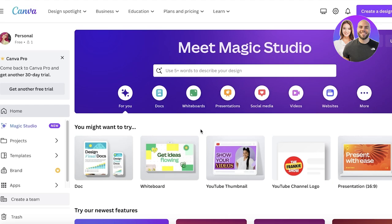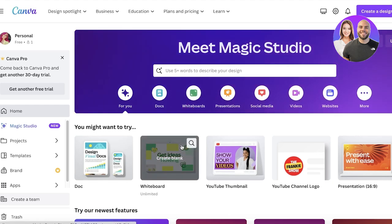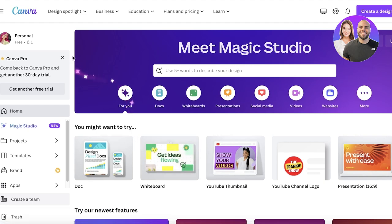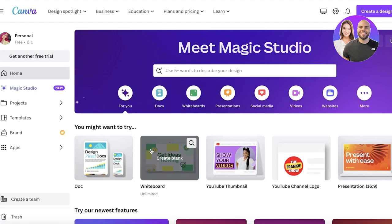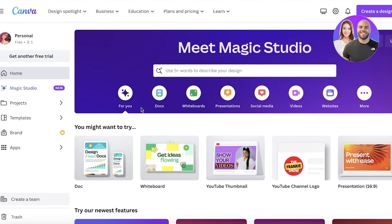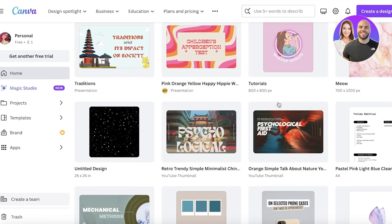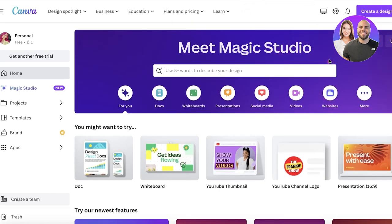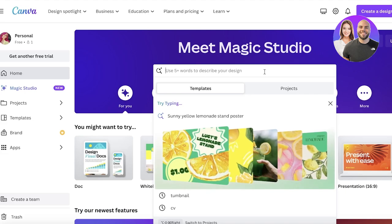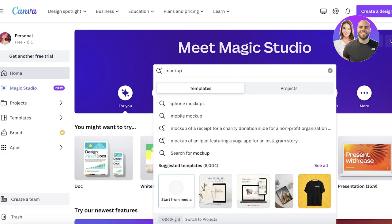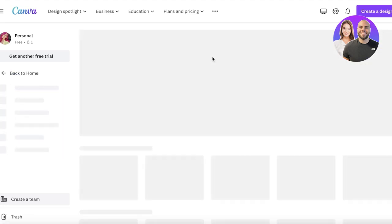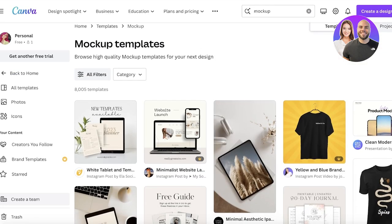The first step is to register on Canva. All you need to do is register with your email address — it's available for free. Canva is a free graphic design tool that enables you to create presentations, websites, videos, and more. Once you're logged in, this is going to be your dashboard. On your dashboard, search for 'mockup' and you're going to have multiple different types of mockups available.